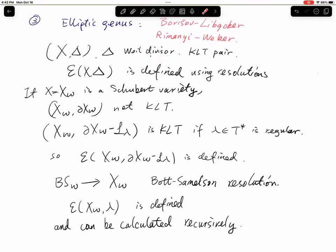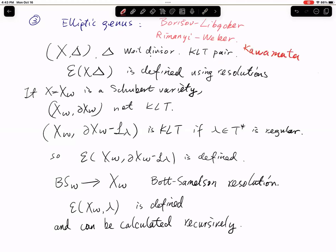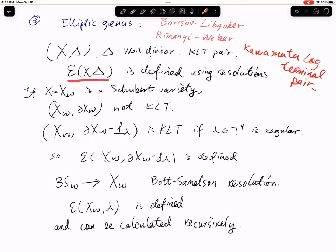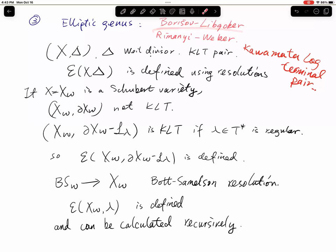Borisov and Libgober constructed elliptic classes for pairs (X, Δ), as long as the pair is a KLT pair — that is, a Kawamata log-terminal pair. If the pair satisfies the KLT condition, then you can define elliptic classes. Using resolutions, they prove that this definition does not depend on the choice of resolution.